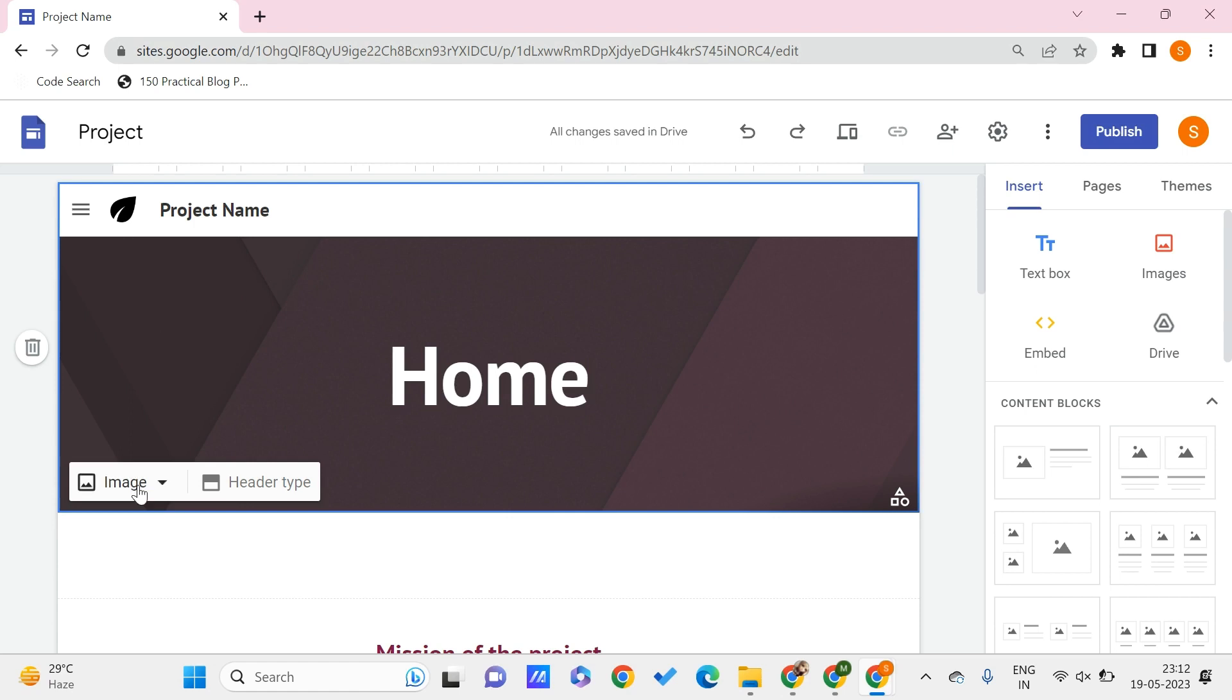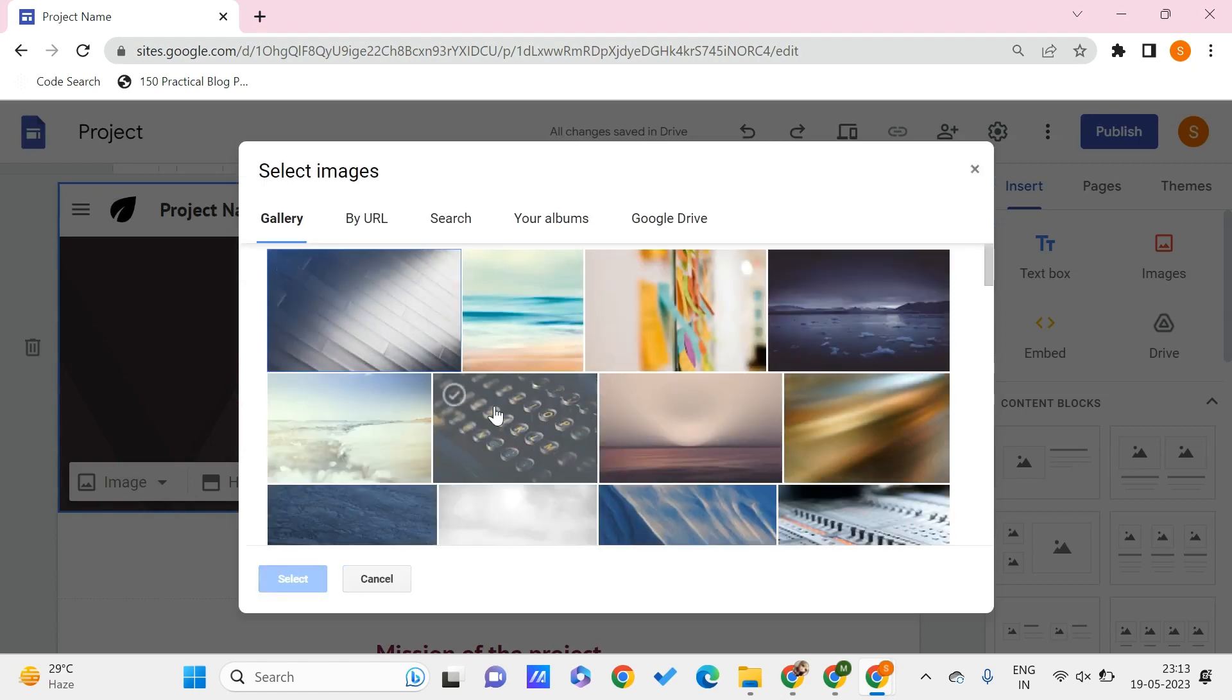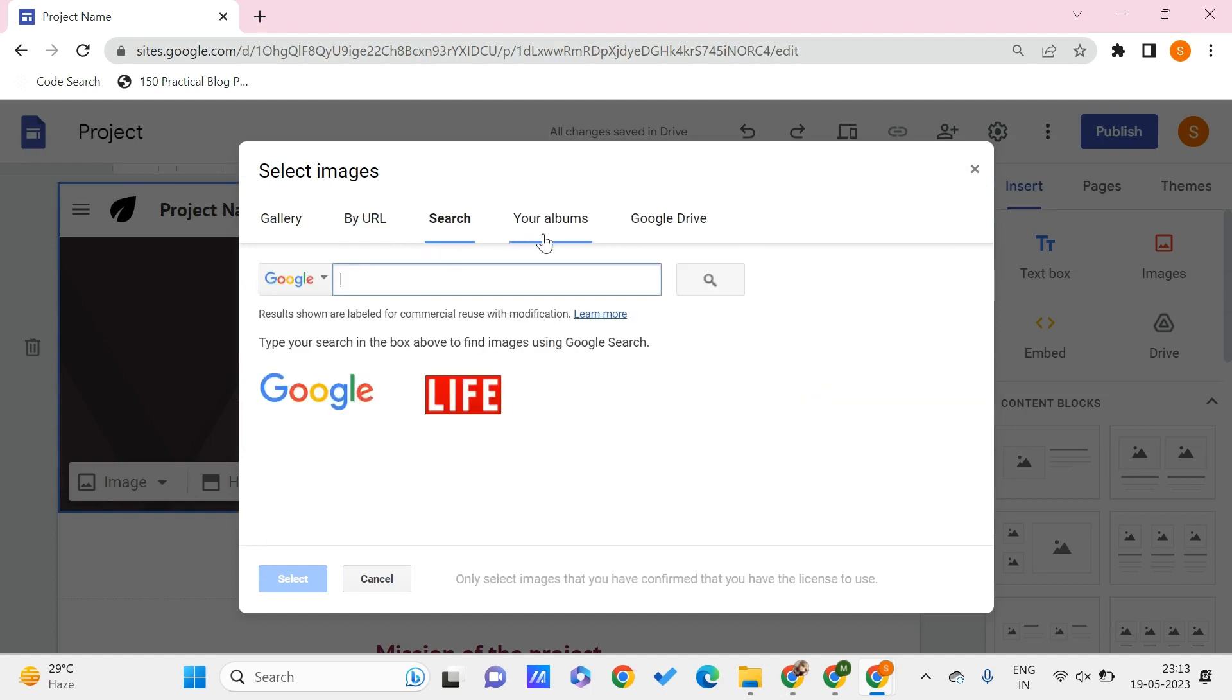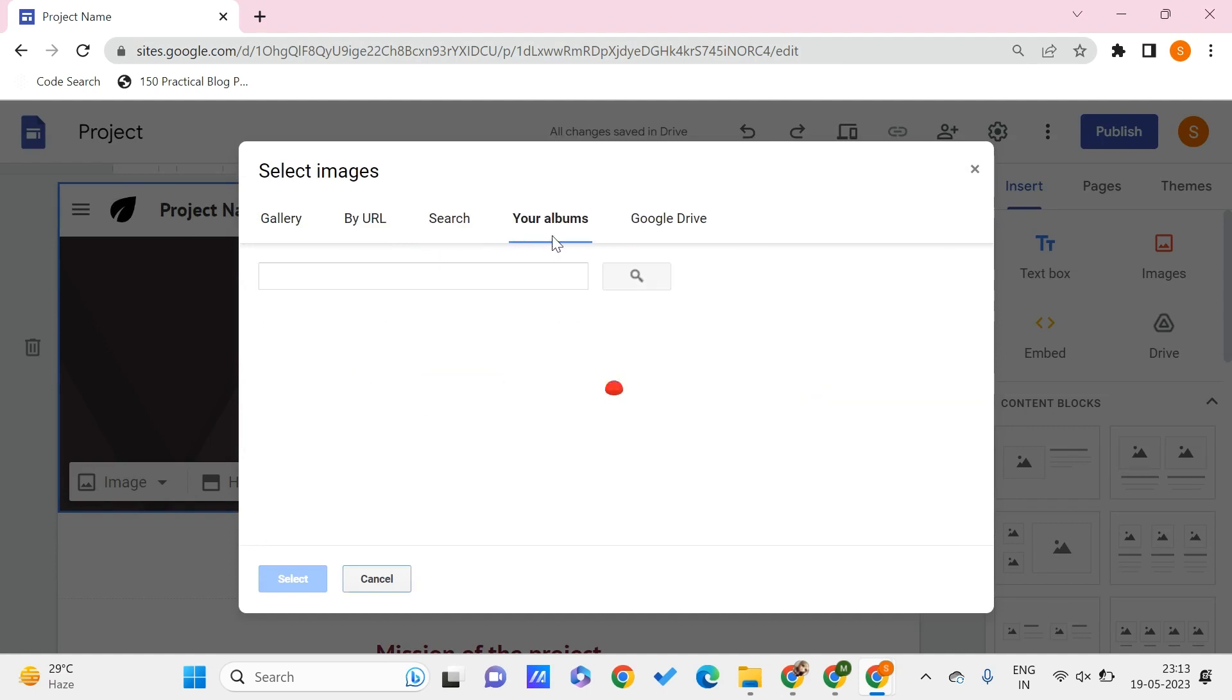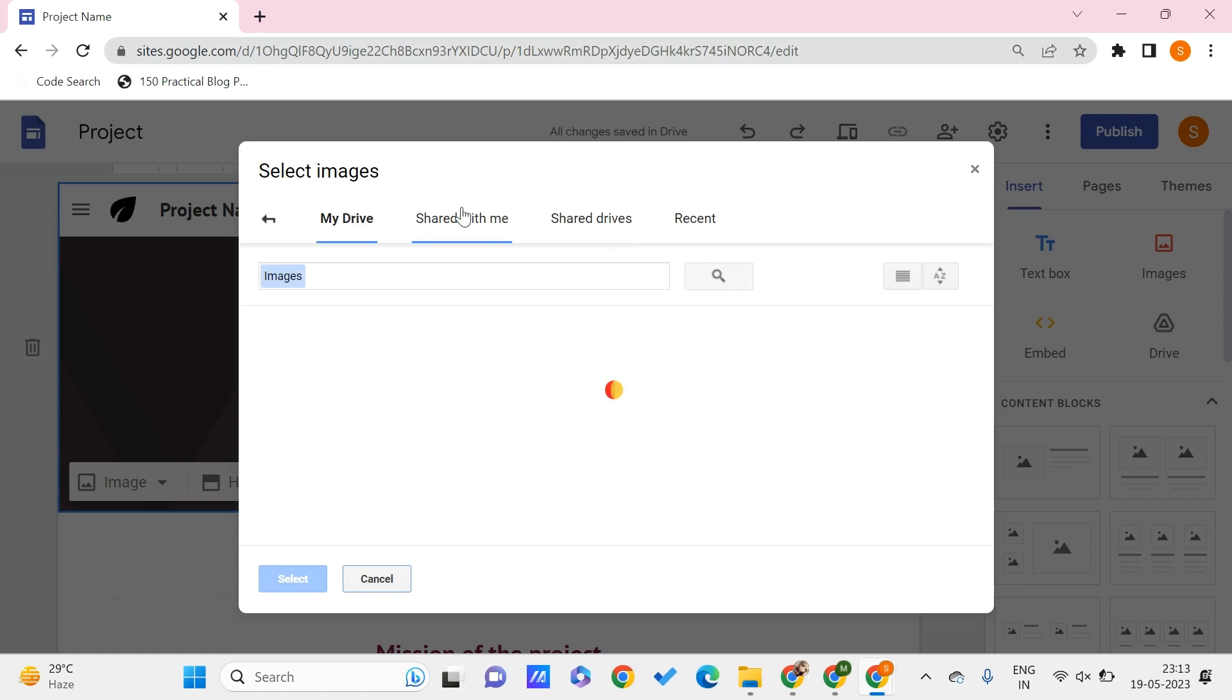To do this, you have this option of image. Click on this. You can select the image that are already present from the gallery or by URL, or from your search, or from the albums that you already have, or from Google Drive.